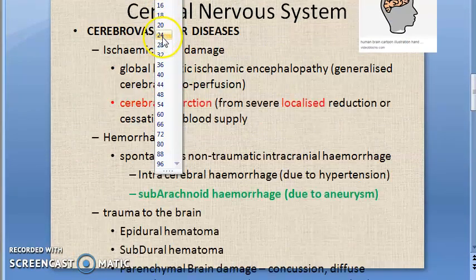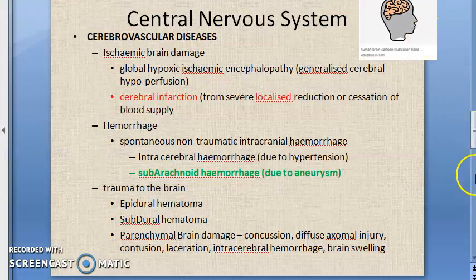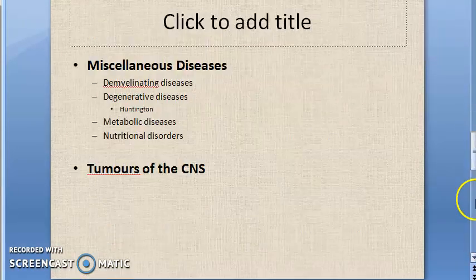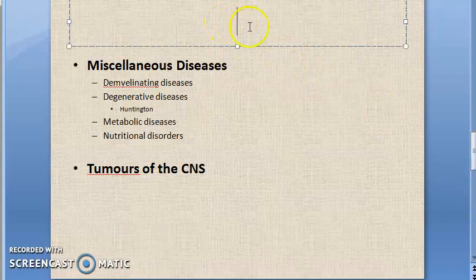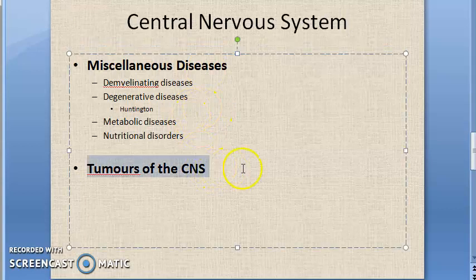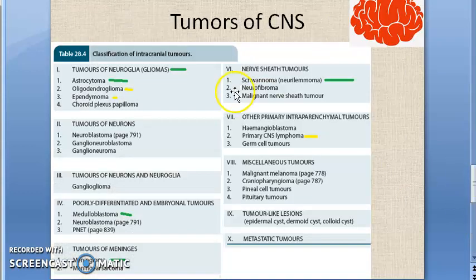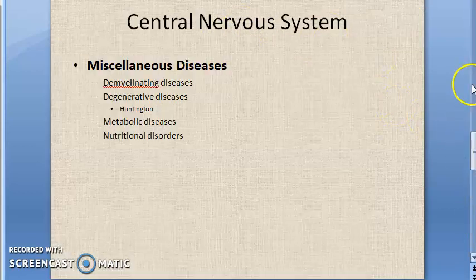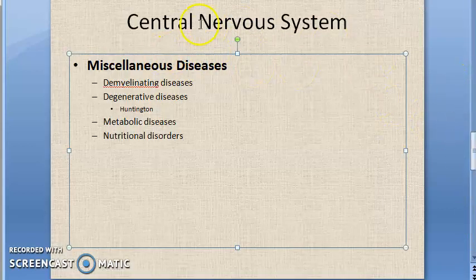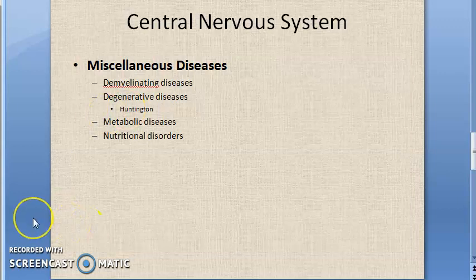We are done with cerebrovascular diseases of the central nervous system. In the next video we will cover miscellaneous diseases of the central nervous system, and tumors of the central nervous system will come in the video after that. Come back for the next video if you are interested.